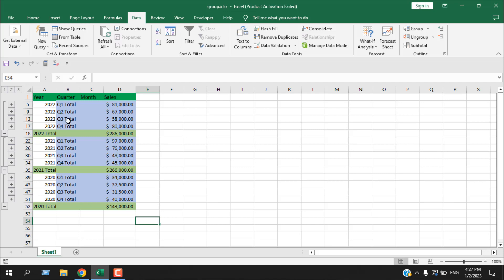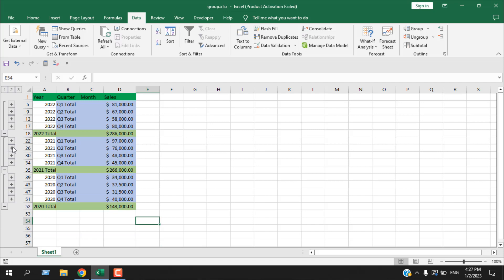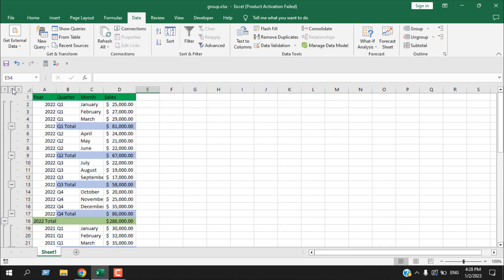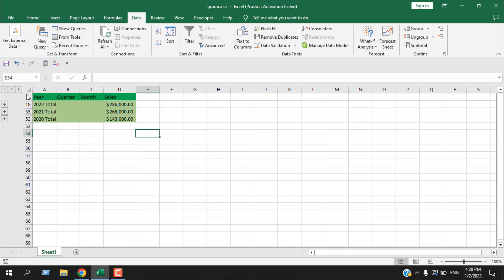If I want to see what happened in a specific quarter, say Q3 2023, I click the plus sign next to it and I can see all the monthly data. In this way we can organize our data properly — it looks good and gives us a clear view of what is happening throughout the business. The buttons '1', '2', and '3' represent the three grouping layers: '3' opens everything, '2' shows only quarter data, and '1' hides everything except year totals.